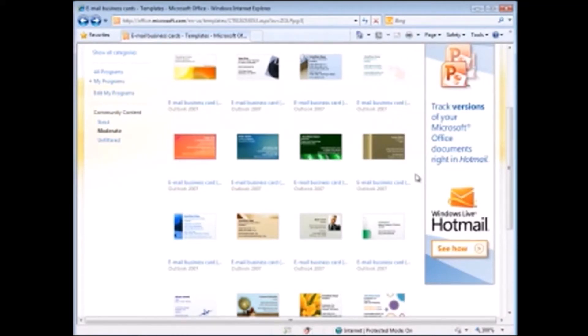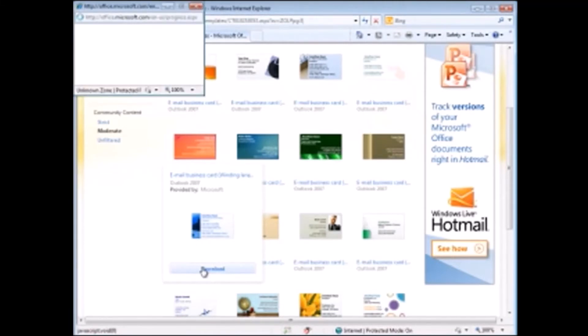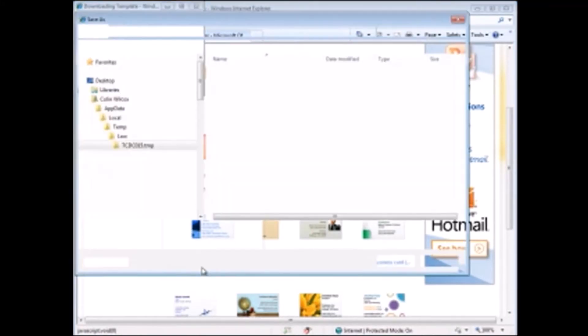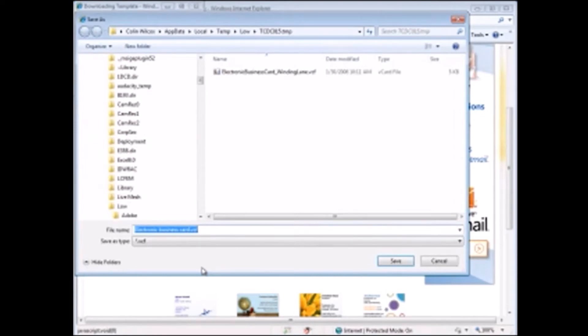Select the template you want to use, click Download, and save the template to a convenient place.